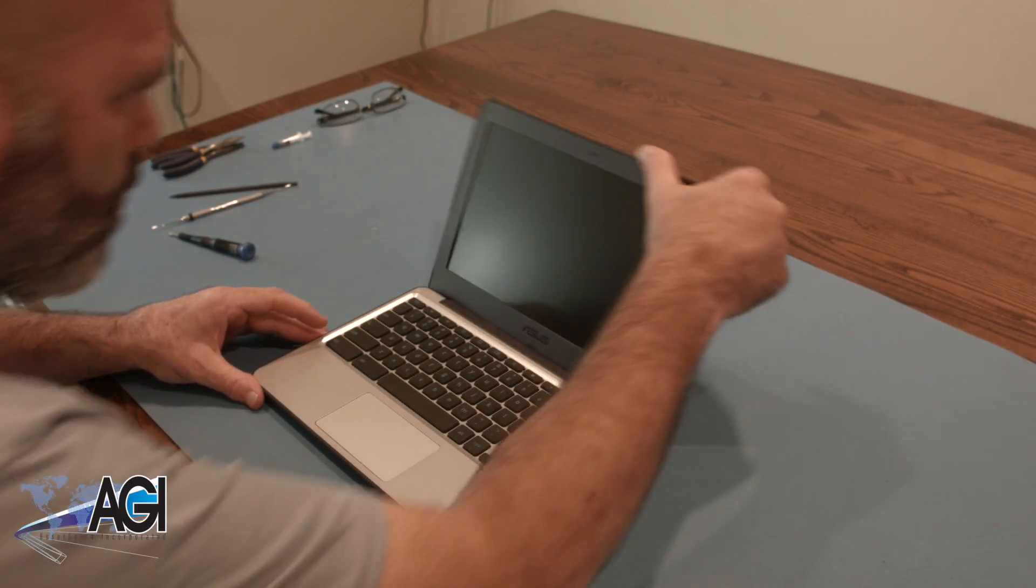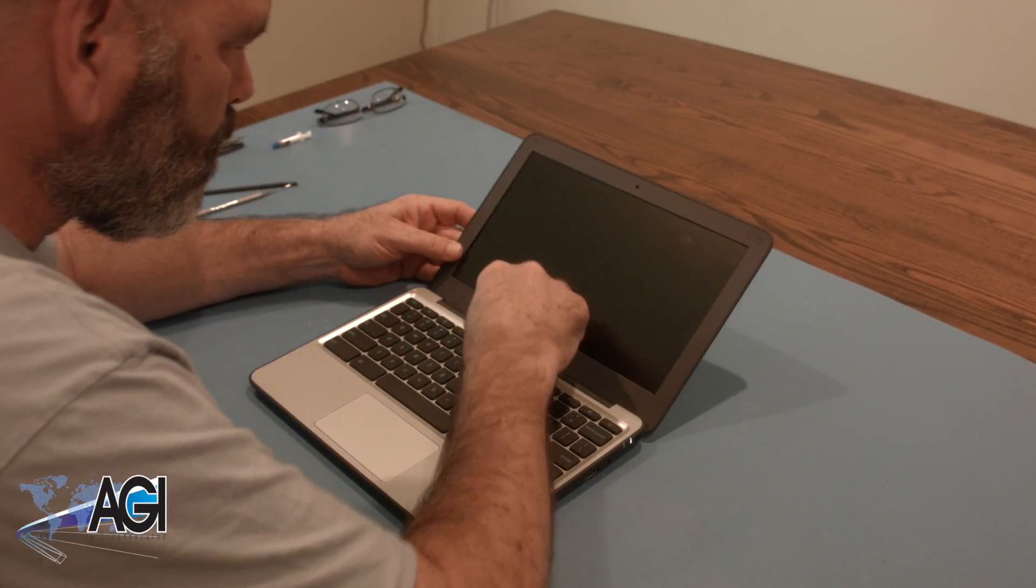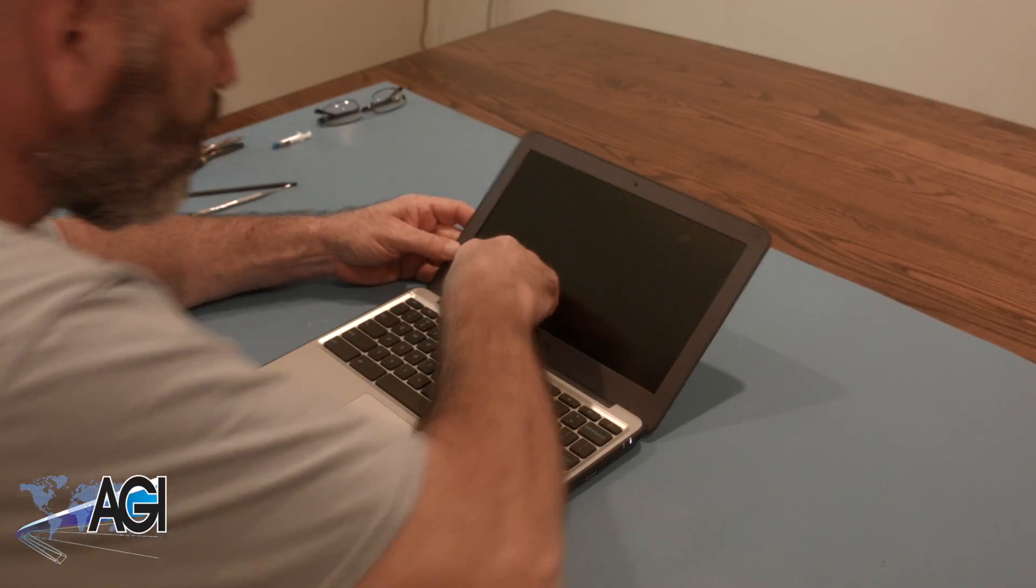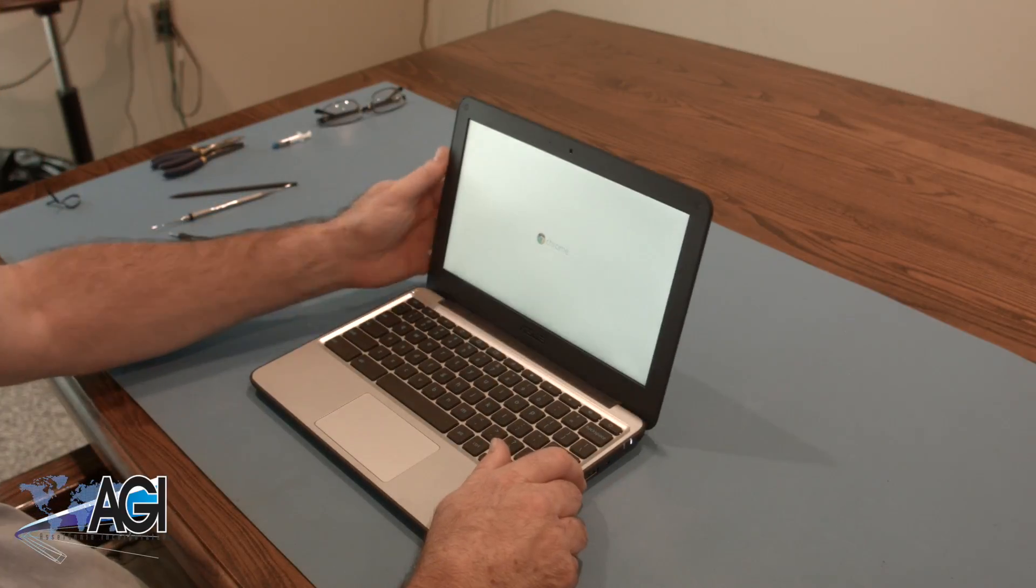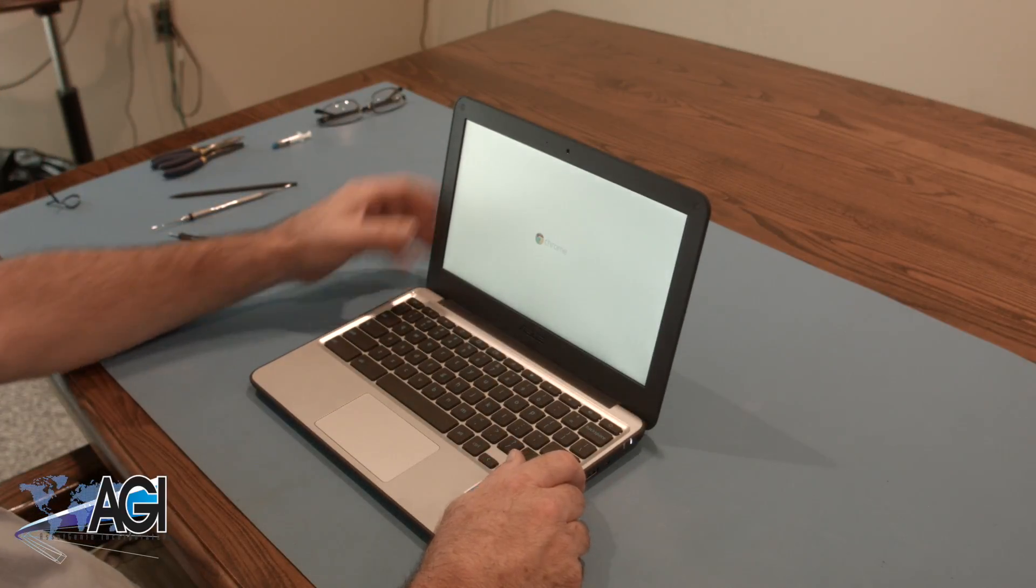You have now successfully replaced the LCD in your ASUS Chromebook. Nice job. Thanks.